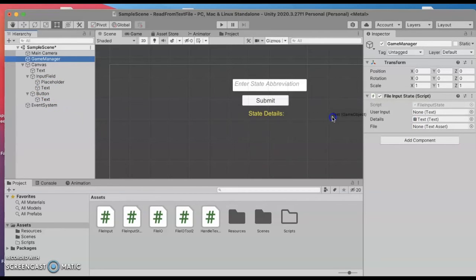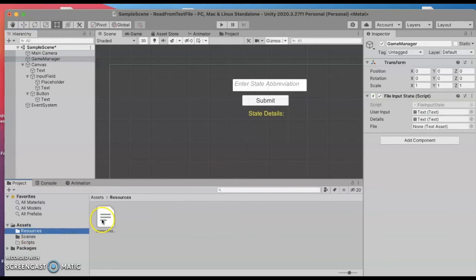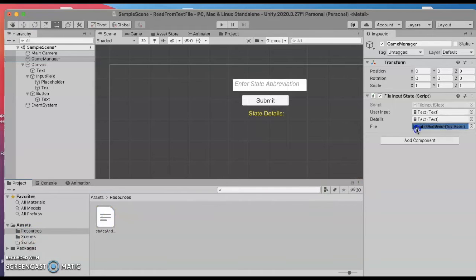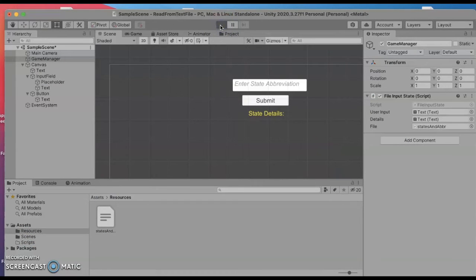And then finally the file I've got it under resources and that's my states and capitals file and I'll go ahead and hit run now and it doesn't matter what I type in as the state abbreviation.